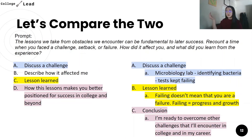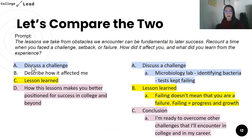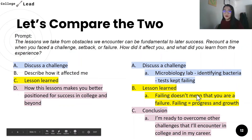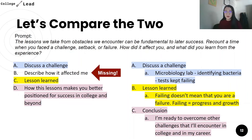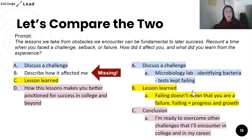Let's compare the two outlines. We have the outline from the prompt and the outline from our own essay. We discussed a challenge — check, the prompt asks for that and we did it. We need to describe how the challenge affected us — and we might be missing that in our essay, so that's a section we need to include. Lesson learned — yes, we covered that. How this lesson makes us better positioned for success in college and beyond — yes, we covered that too. So we know this part — how the challenge affected us — is missing. We need to go back and add a couple of sentences about it. Maybe continuously failing in that lab made you feel like you didn't want to continue, feeling demotivated and discouraged. Then comes the lesson learned and the realization that serves as the pivot point for the rest of the essay.